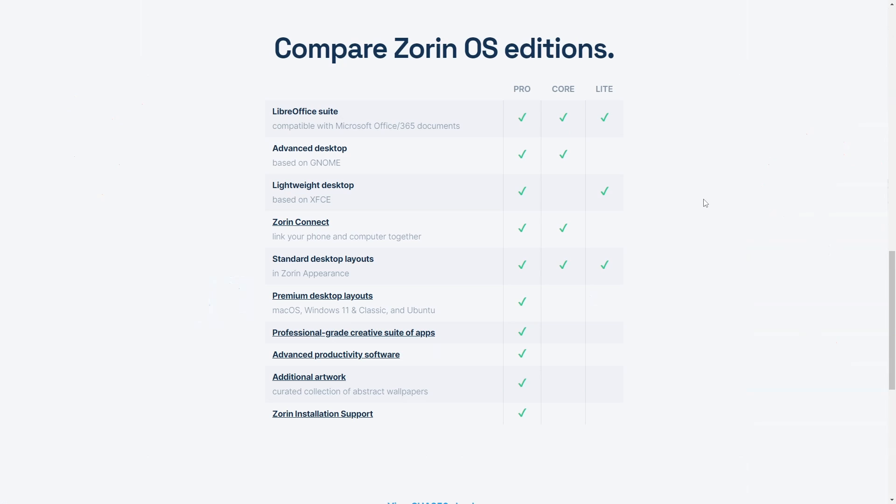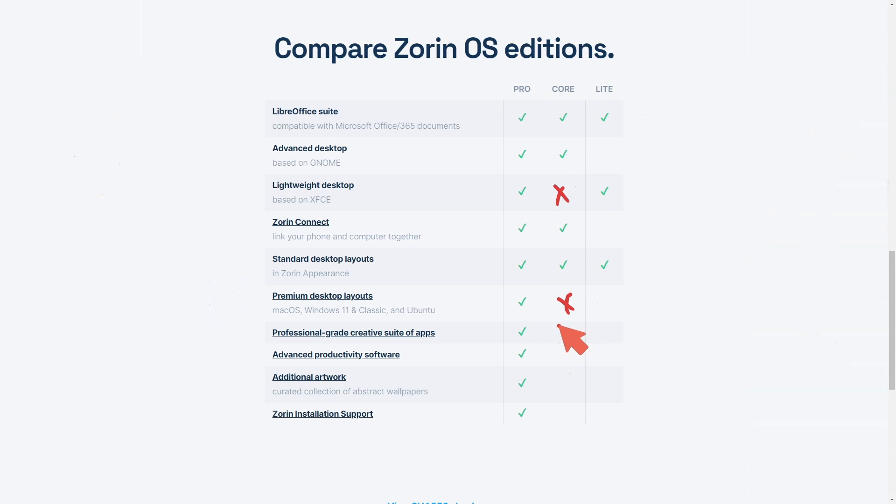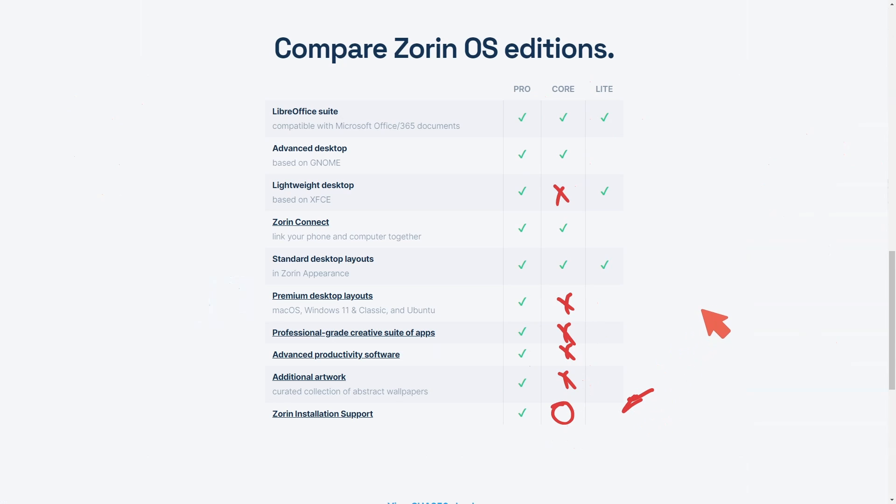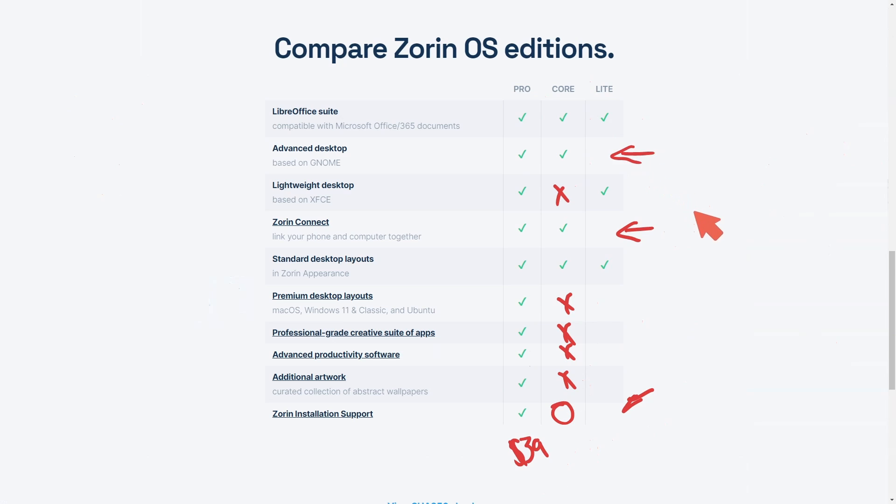Let's talk about the differences here between the editions. Basically with the pro you get all these check marks across the board. You don't get the lightweight desktop, you don't get premium desktop layouts, a professional grade suite of apps, advanced productivity, software support, artwork or installation support, which again this is the main thing that most people may want to pay the extra $39 for. And with Lite it doesn't come with the phone linkage app or the advanced GNOME desktop.